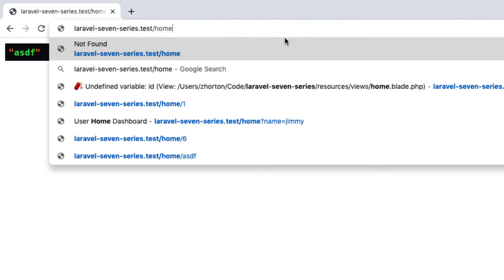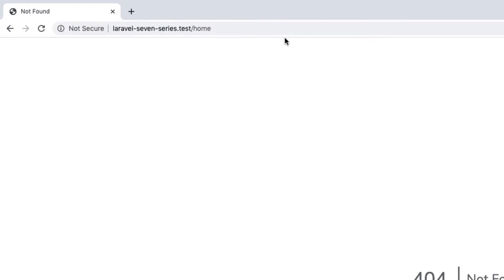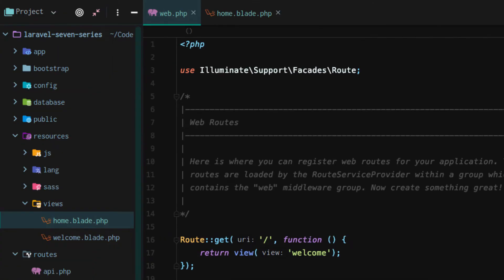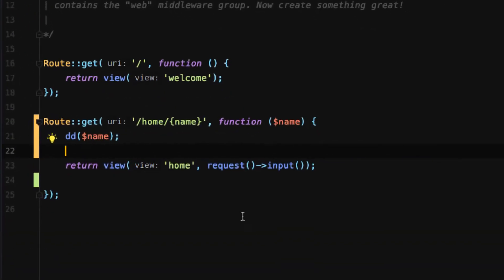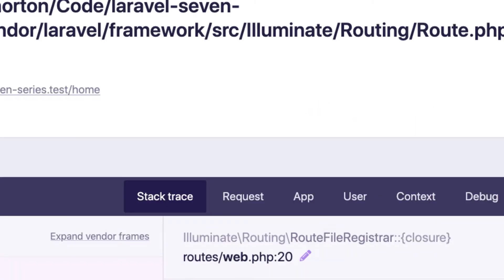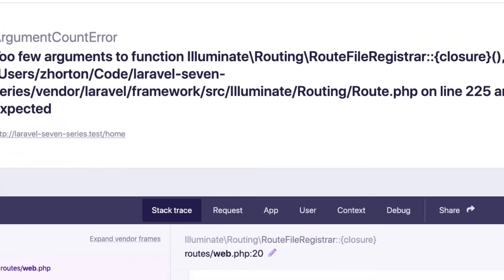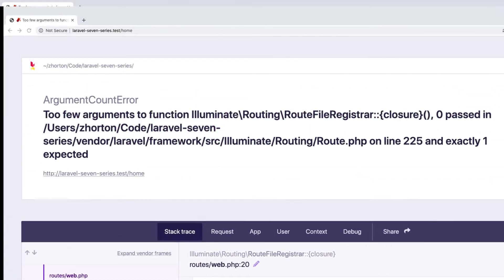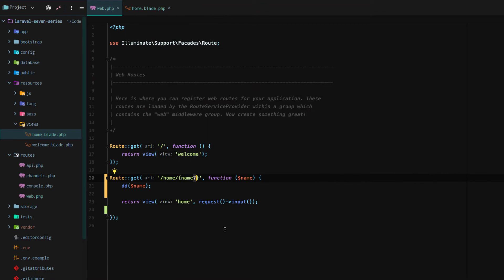What if we want to make this optional? You don't have to have the name. Well, let's try this. Question mark right at the end makes it optional. So there you go. Too few arguments to function. Now here's the caveat: if it's optional, then it doesn't know to inject it into that function right there.